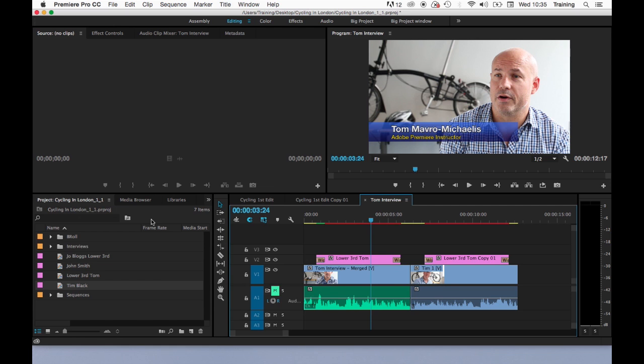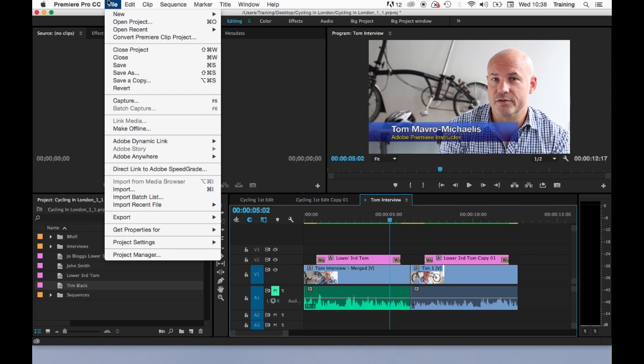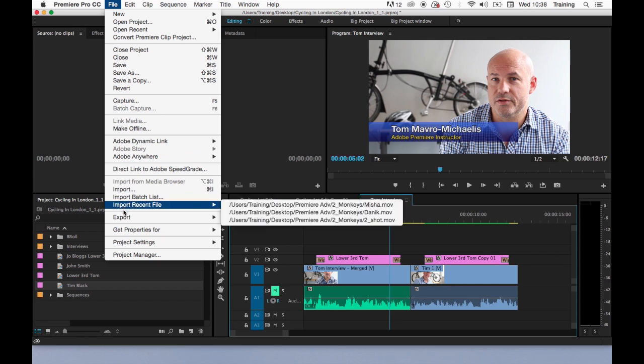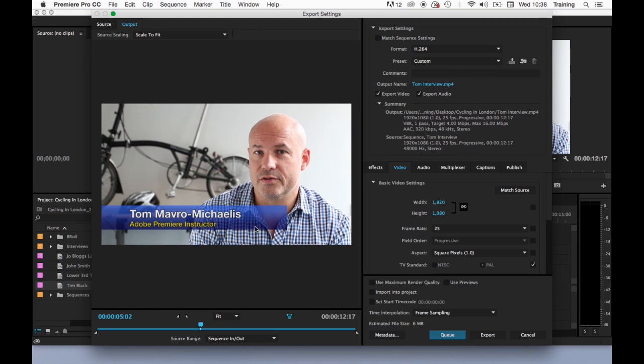Next, we're going to have a look at outputting a sequence. I'm going to select the sequence down here, go to the File menu, go to Export and go to Media. This will open up the Export Settings window.